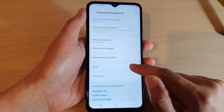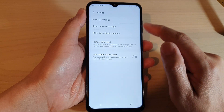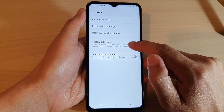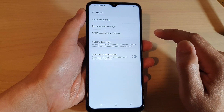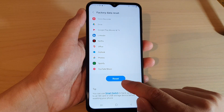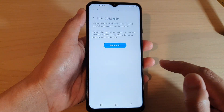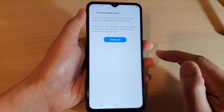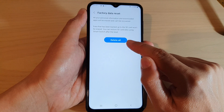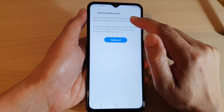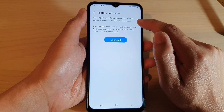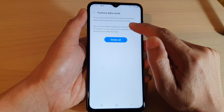Then scroll down and tap on Reset. Next, tap on Factory Data Reset, then swipe up to scroll down and tap the Reset button. Then tap on Delete All to proceed.